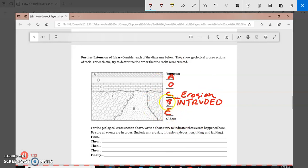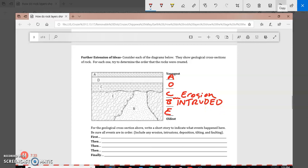And so this is kind of what we would say for this geological cross section. E, B, and then B intruded, and then there was erosion, and then C, D, and A. And there's a name for what we call C, D, and A. They were formed by deposition. All right, so this is what we would say has occurred in this example.